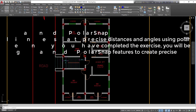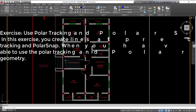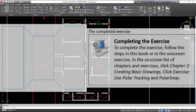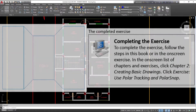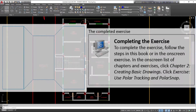Exercise — Use Polar Tracking and Polar Snap. In this exercise, you create lines at precise distances and angles using Polar Tracking and Polar Snap. When you have completed the exercise, you will be able to use the Polar Tracking and Polar Snap features to create precise geometry. To complete the exercise, follow the steps in this book or in the on-screen exercise. In the on-screen list of chapters and exercises, click Chapter 2, Creating Basic Drawings. Click Exercise: Use Polar Tracking and Polar Snap.